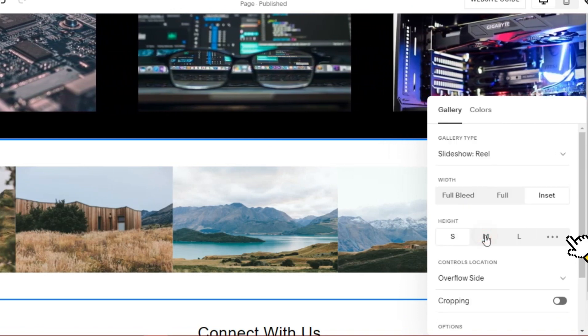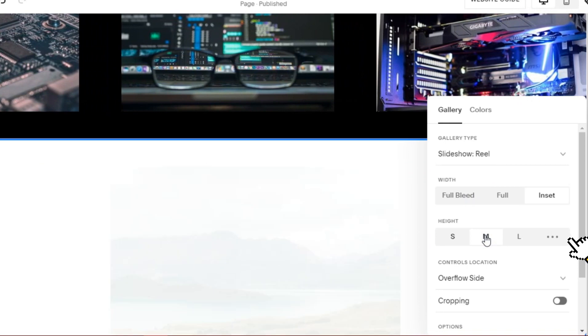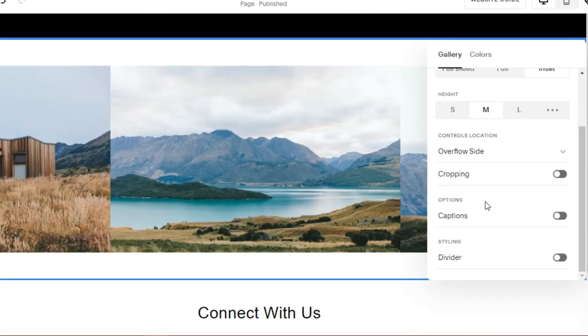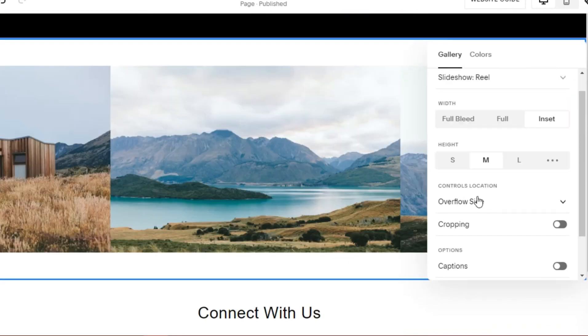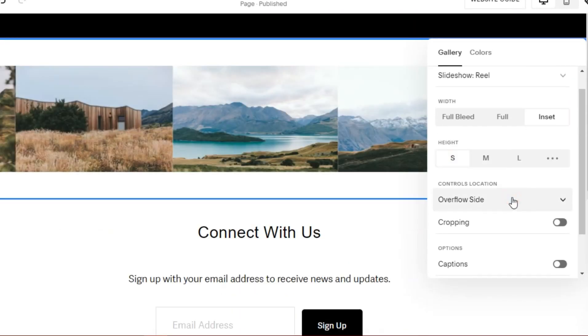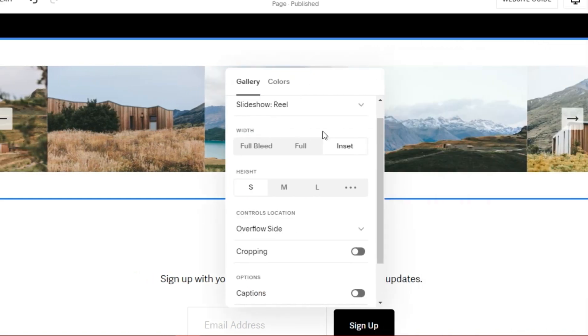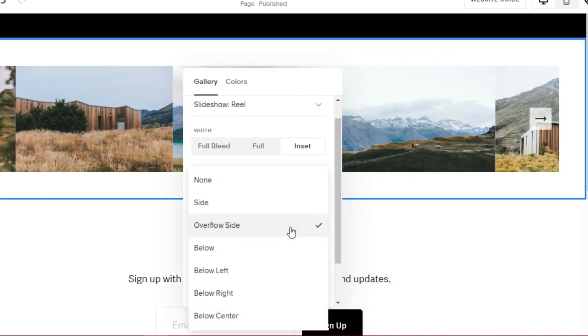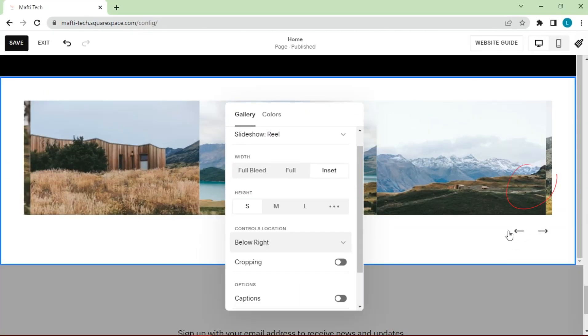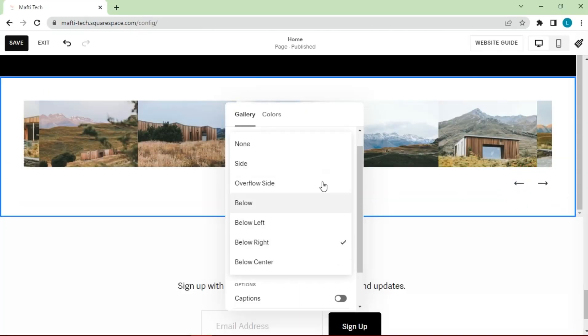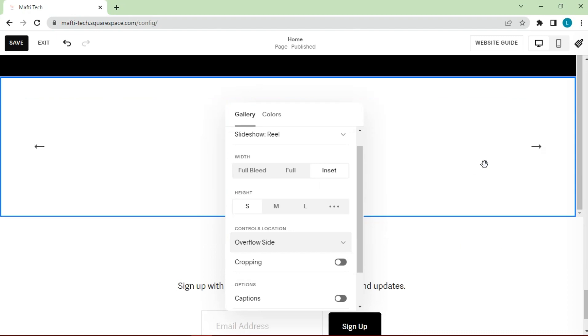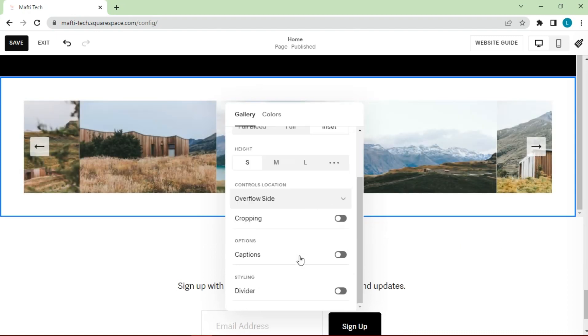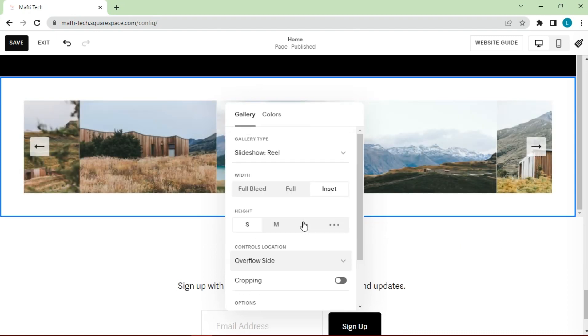We can change the height to bigger or smaller. For controls location, we can change the location.